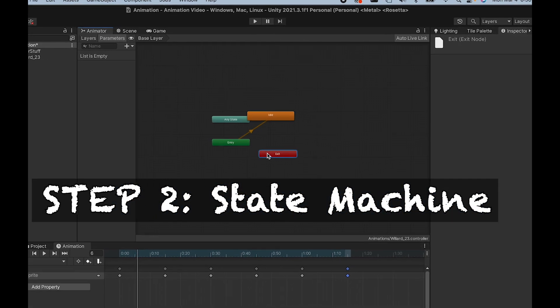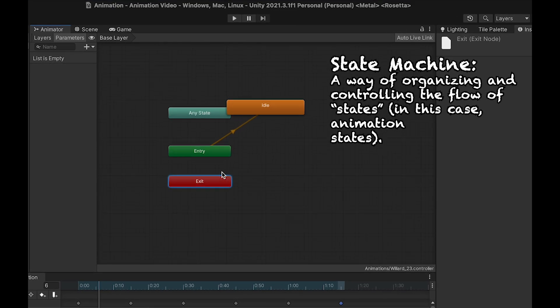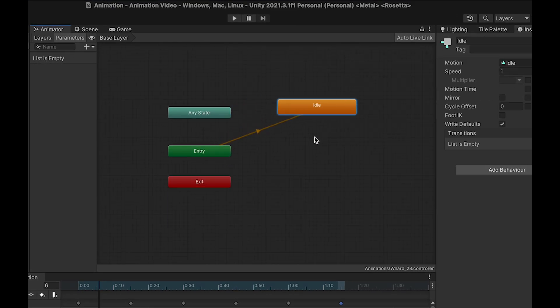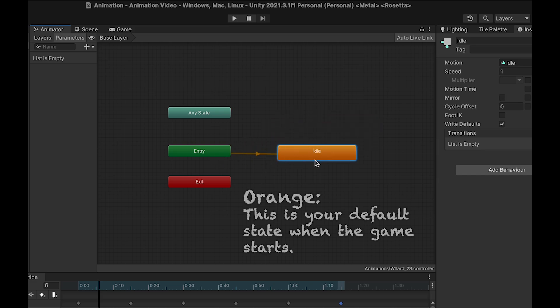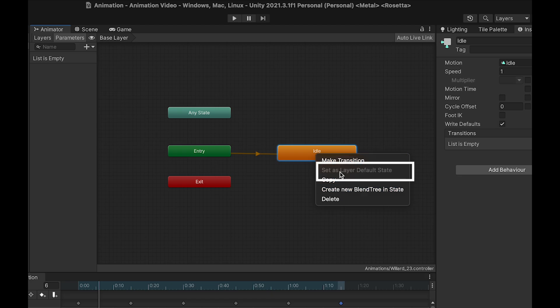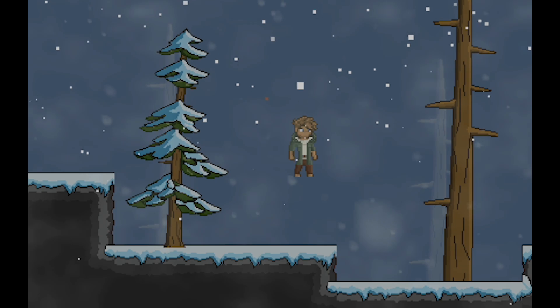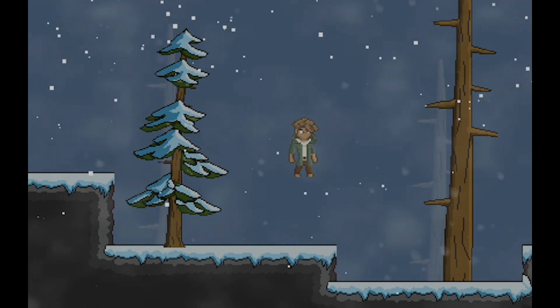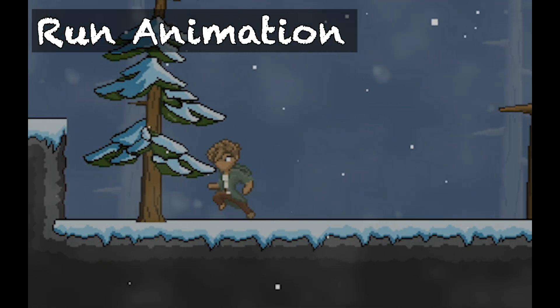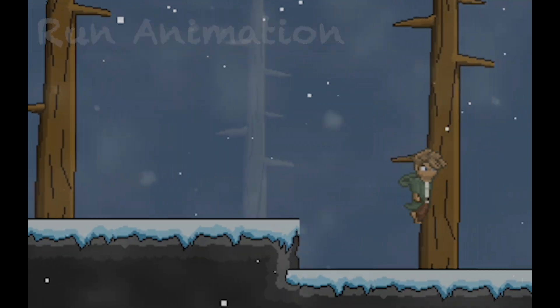Unity's animator is just a state machine that kind of gives us a graphic representation of what's happening at any time. If idle is the first animation you've ever created, then it will be in orange with a line going to it from entry. This just means it's going to play automatically when you start the game. If for some reason there's other animations and idle is not your default, you can just right click and go to set as layer default state. At this point now, if you play your game, your character will idle. No code involved at this point, as there's only one state. Let's take a look at how to get this character running now.